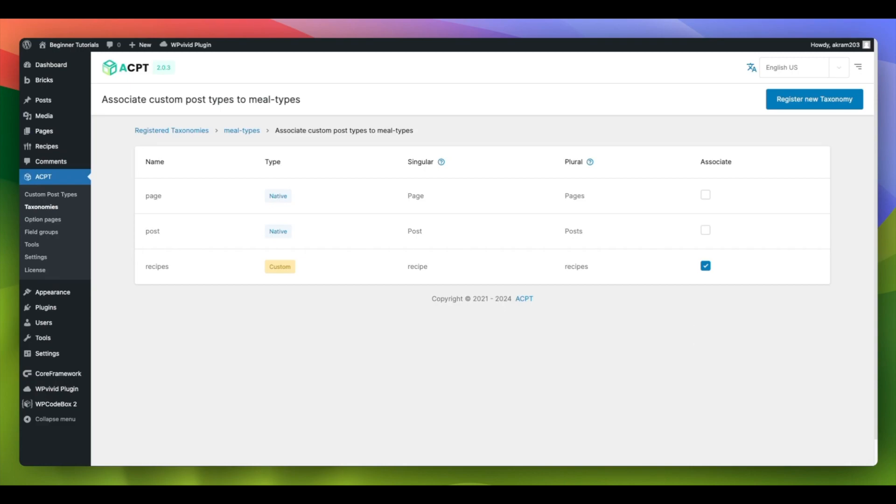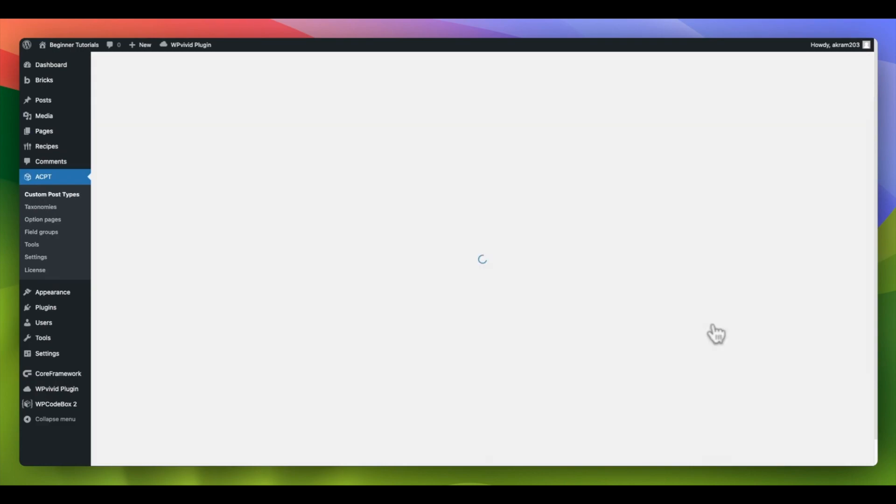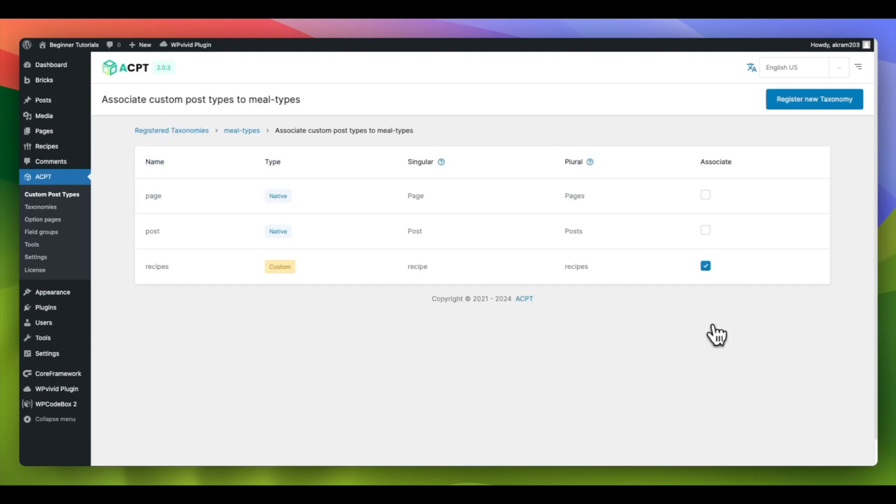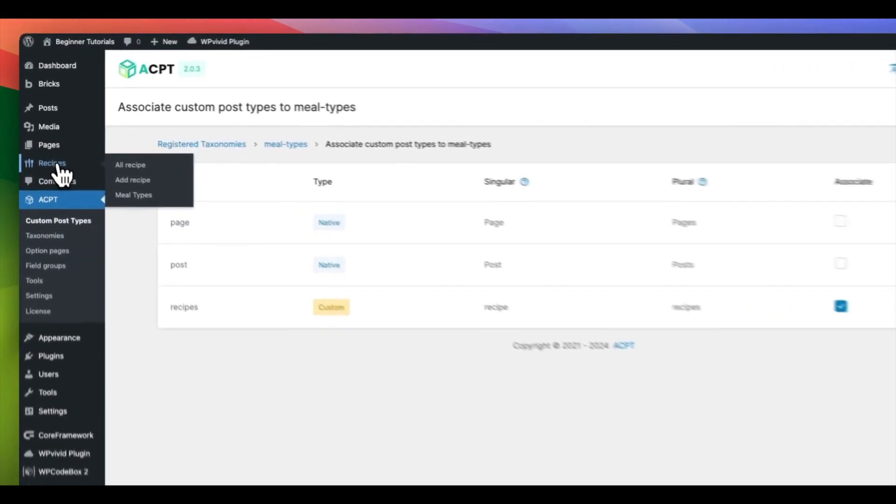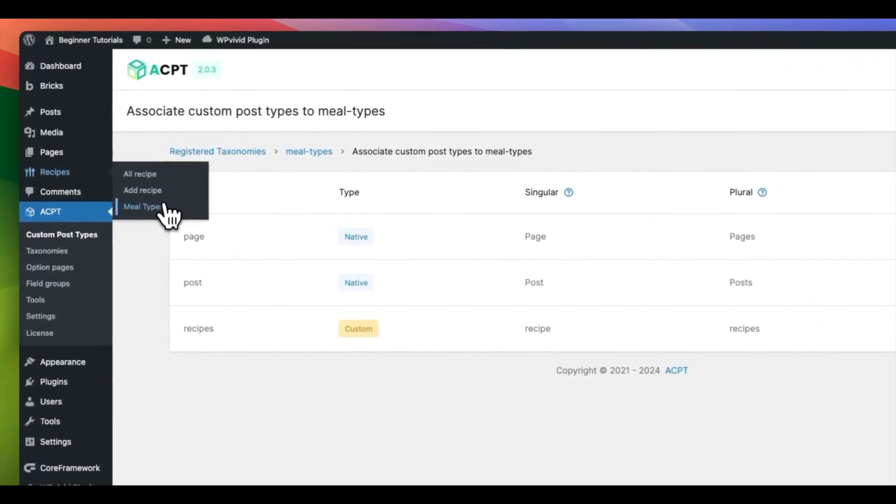Wait for the page to refresh automatically. Now that we have linked our custom taxonomy to our post type, let's go to our custom post type to view it.